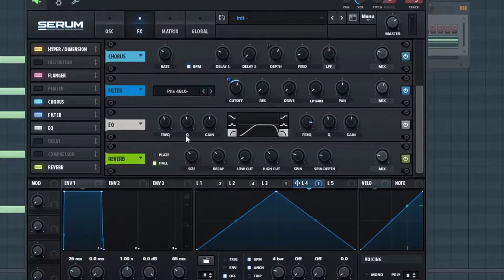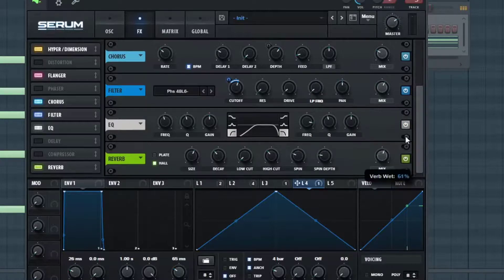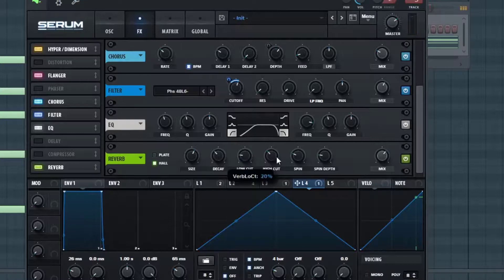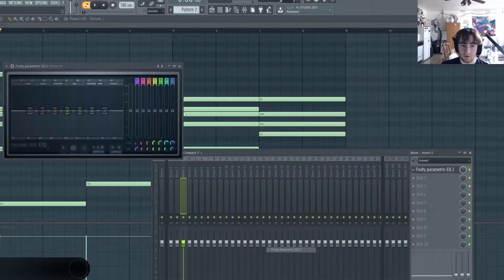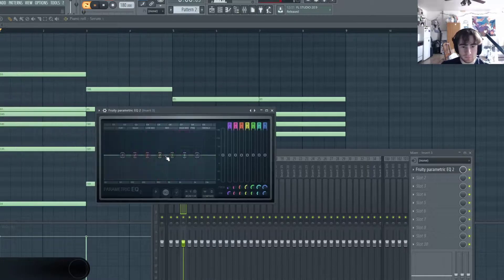And lastly I'm going to add a lot of reverb. So I'm going to turn the size up all the way because I want this to sound really big, and I'm going to turn the mix up a lot as well. And with that I'm going to turn the low cut up a little bit. Now I'm just going to route this to a mixer channel and add a little bit more EQ.